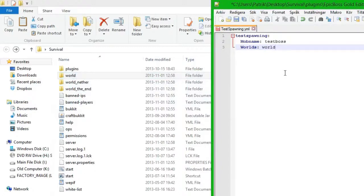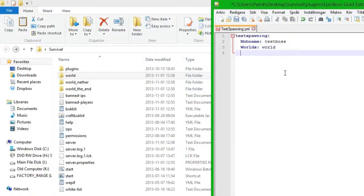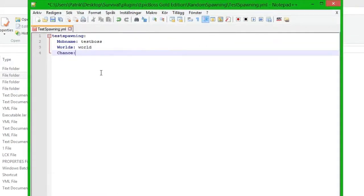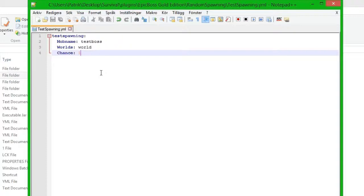If you want more than one world, you put a comma and add world nether or maybe world 2 if you have one. I only have world so I am going to use that. Next thing is chance, and this is the chance for it to spawn. I am going to put 100%. This is not really recommended since when a mob spawns via the random spawner in the night, it will always spawn together with a test boss. So the amount of mobs spawning in the night will be matched with the same amount of test bosses, meaning 100% more mobs at night.